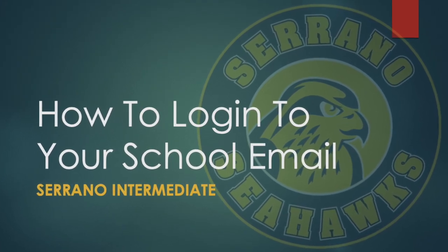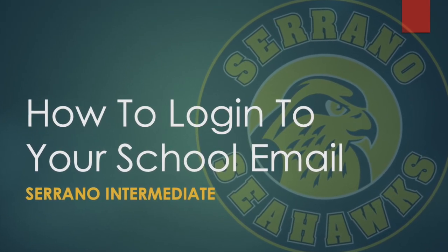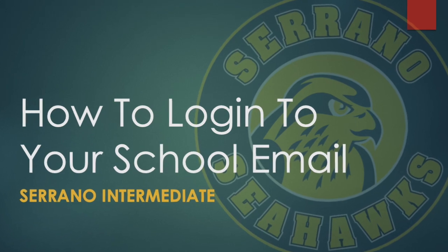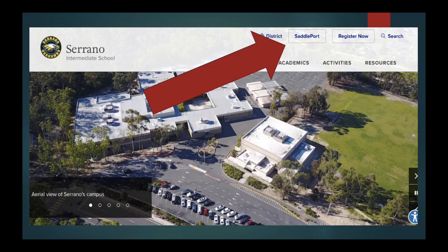This video will show you how to log on to your mysaddleback.org school email. You will log in to mysaddleport at the top by using your username and password.